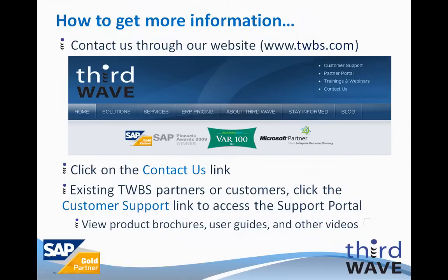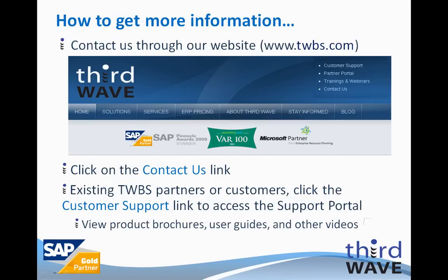For more information on Third Wave's Advanced Productivity Pack Customizer Module, the Advanced Productivity Pack, or any of the other applications that Third Wave offers, please visit our website at www.twbs.com. You can click the Contact Us link in the upper right corner of the page. Existing Third Wave partners and customers can obtain more information through the Support Portal, by clicking the Customer Support link in the upper right corner of the page. Thank you for your time and attention.